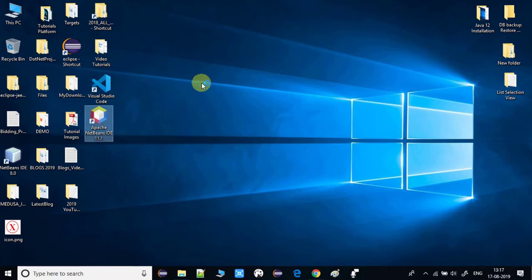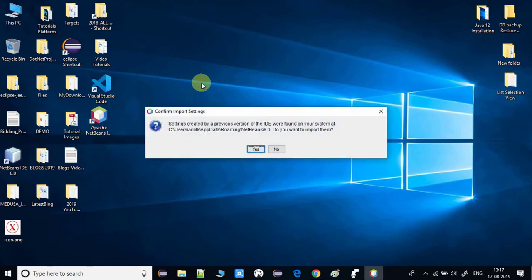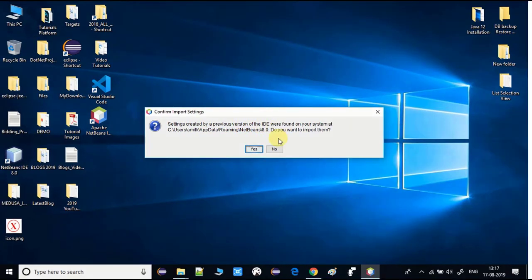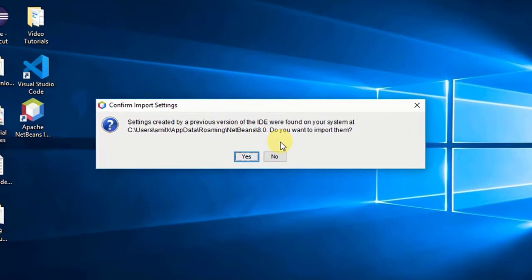You will now see the Apache NetBeans IDE 11.1 icon on your desktop. Double-click it to launch. The IDE will start and you may see a prompt asking if you want to import previous properties found from a NetBeans 8.0 installation on this system.